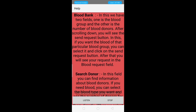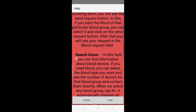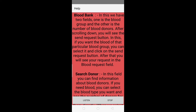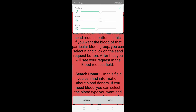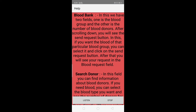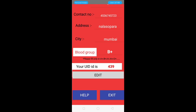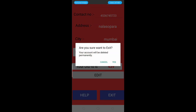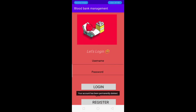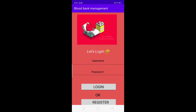Below the profile details we have two buttons: Help and Exit. Clicking Help allows the user to read or listen to all the information about the app — this is an extra feature I added. Clicking Exit is similar to a logout button. It asks 'Are you sure you want to exit?' and warns that your account will be deleted permanently. Clicking Yes deletes all data for that user.